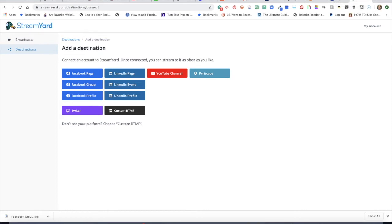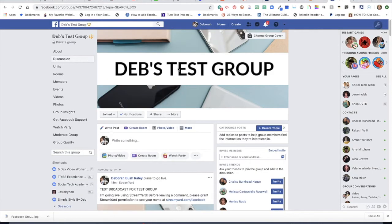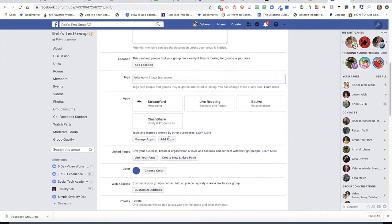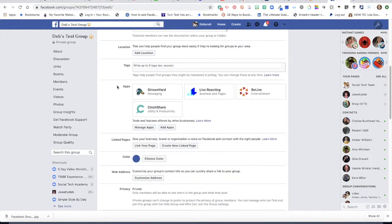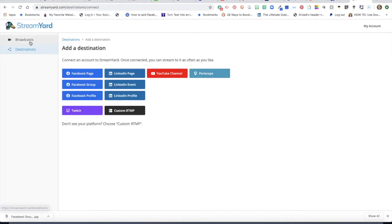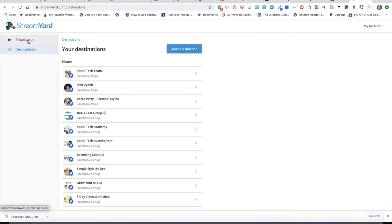Let me jump over to Facebook and show you where that setting takes place. Here in my Facebook group, if I click on the three dots under the banner that say more, and I go to edit group settings, when I scroll down you'll find a section that says apps. You're going to want to be sure to add the StreamYard app — simply click add apps and type in StreamYard. It may take a minute or two for all the apps to come up, but just be patient. You'll find the app and just click to add. It's very simple. Once you have the connection set up, it will show up in your destinations, and now you're ready for a broadcast.